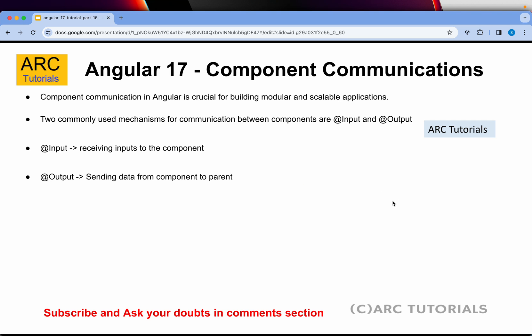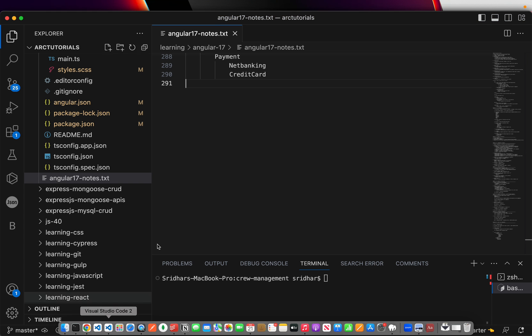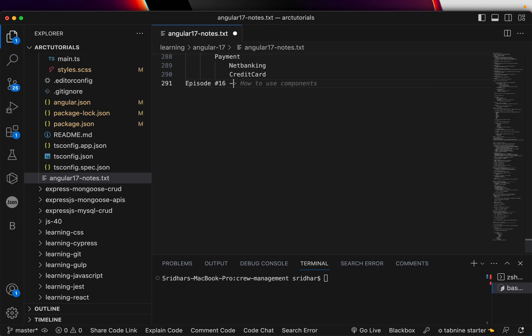Component communication in Angular is extremely crucial because we work with a lot of components and need to send dynamic data from one component to a child component. Once the child component responds, it may send data back. This is done using two important decorators: @Input and @Output. @Input is used for receiving data into a component; @Output is used for sending data from a component back to the parent. Remember: input gets data, output sends data back.